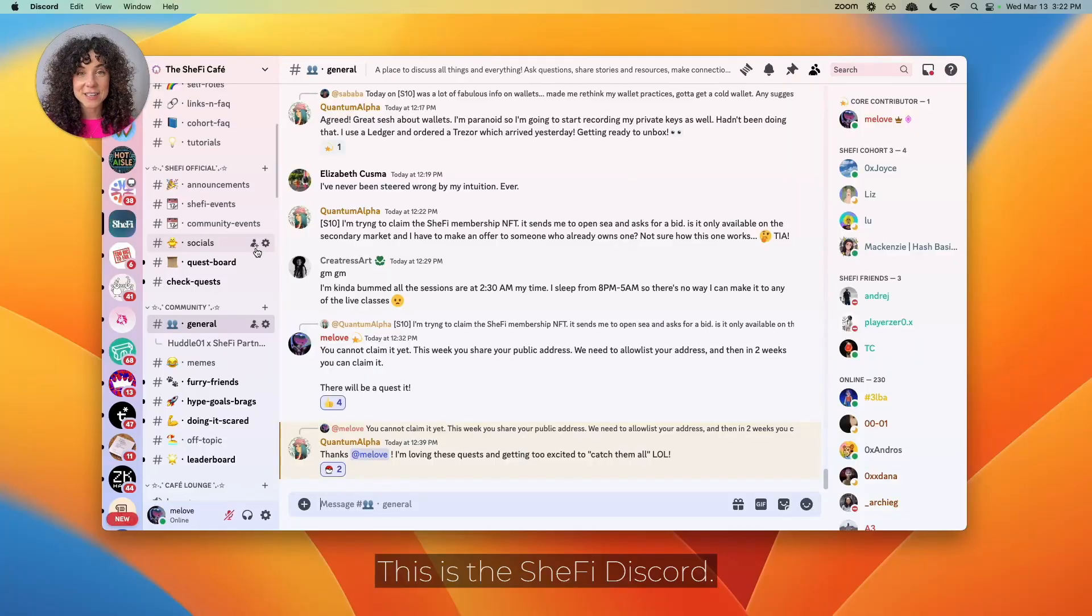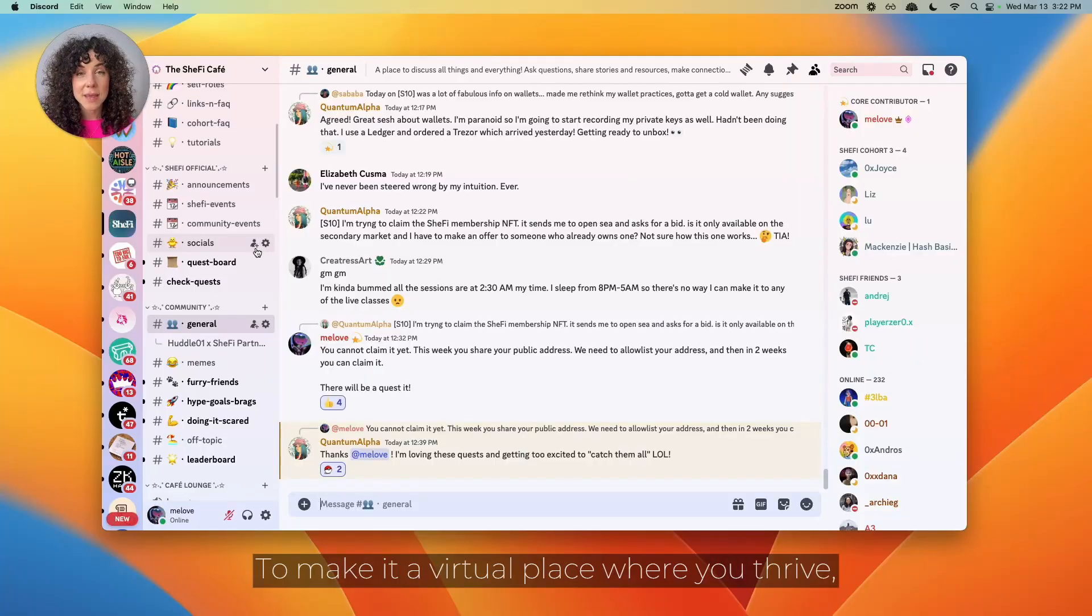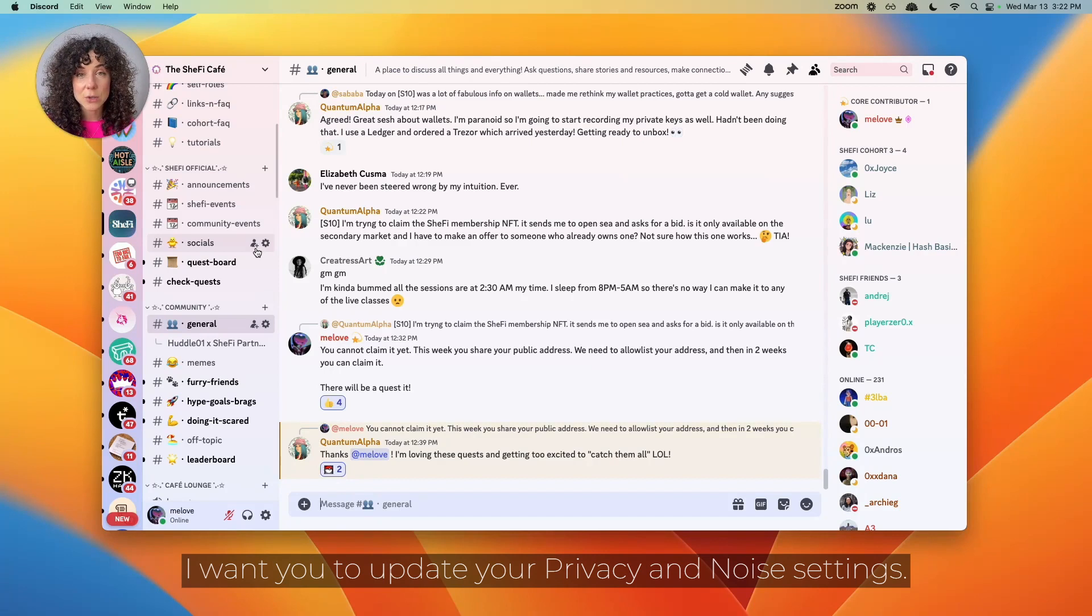This is the SheFi Discord. To make it a virtual place where you thrive, I want you to update your privacy and noise settings.